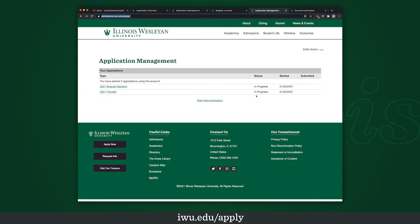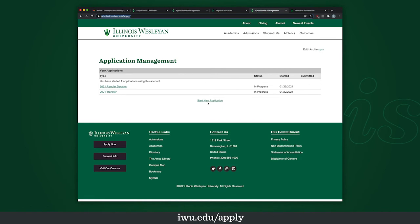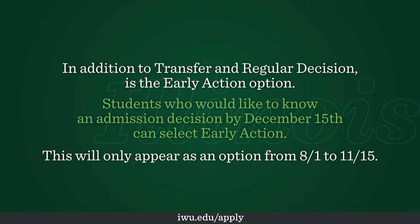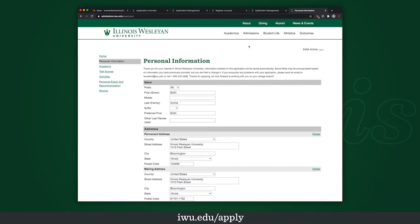From there you can get started with your application. Your application should bring you to this page — regular decision and transfer will not be there since I'm on the dummy account here at Illinois Wesleyan. What you want to click is "Start New Application." If you're a transfer student, hit "Transfer"; if you're a regular decision student, hit "Regular Decision." In addition, there is an early action option — students who would like to know their admission decision by December 15th can apply to that round. This option appears from August 1st to November 15th.